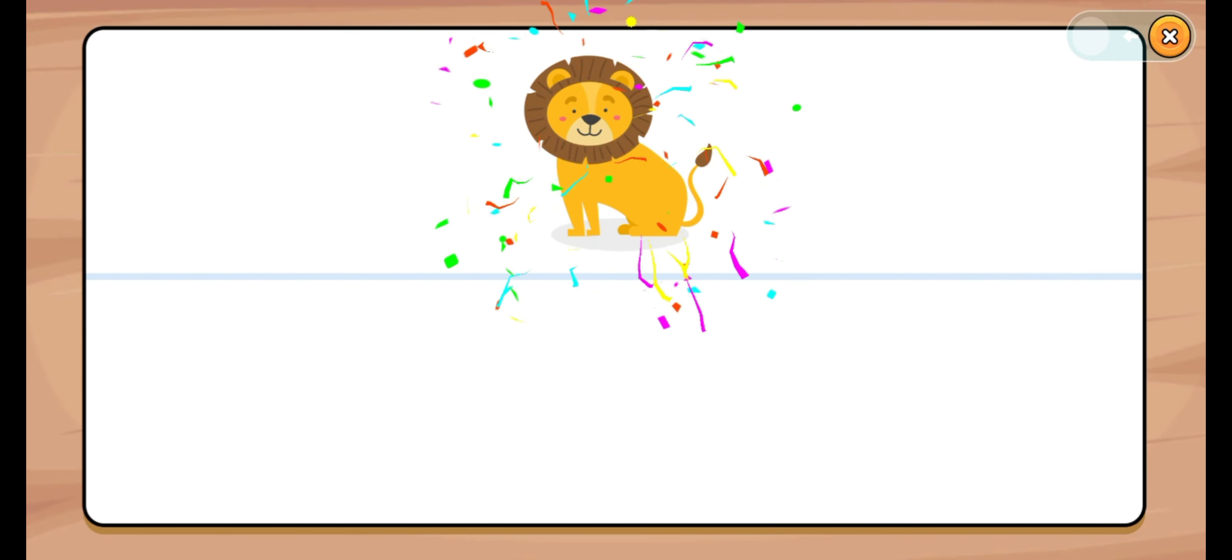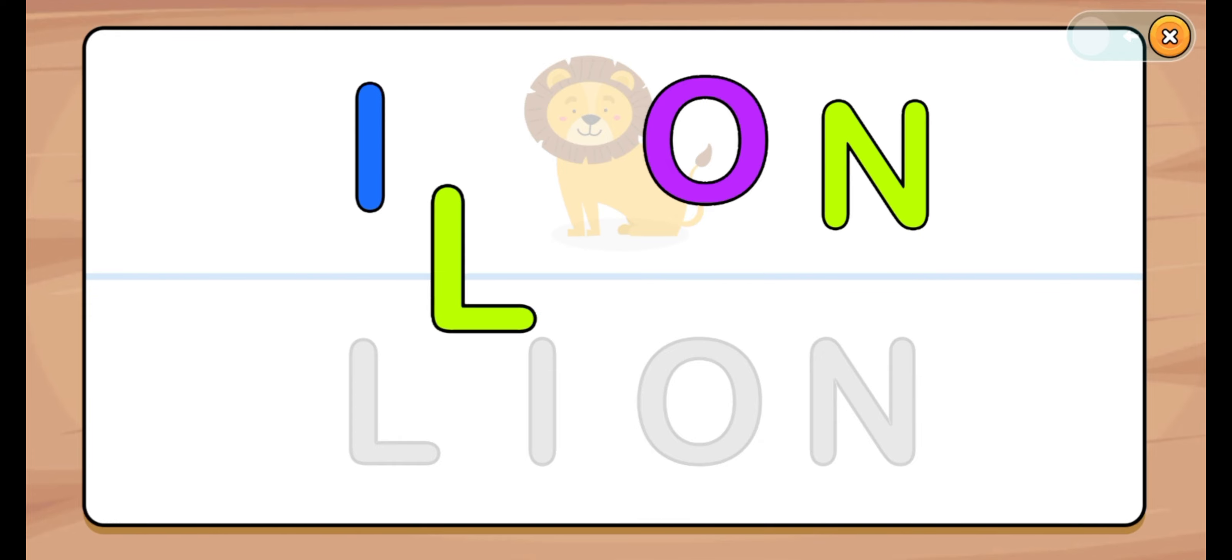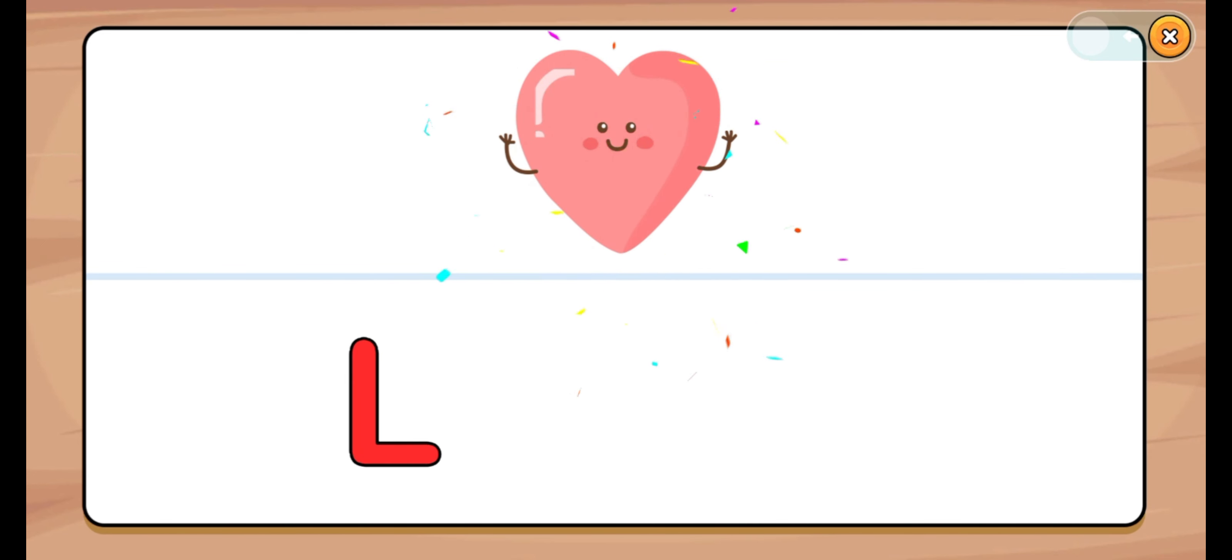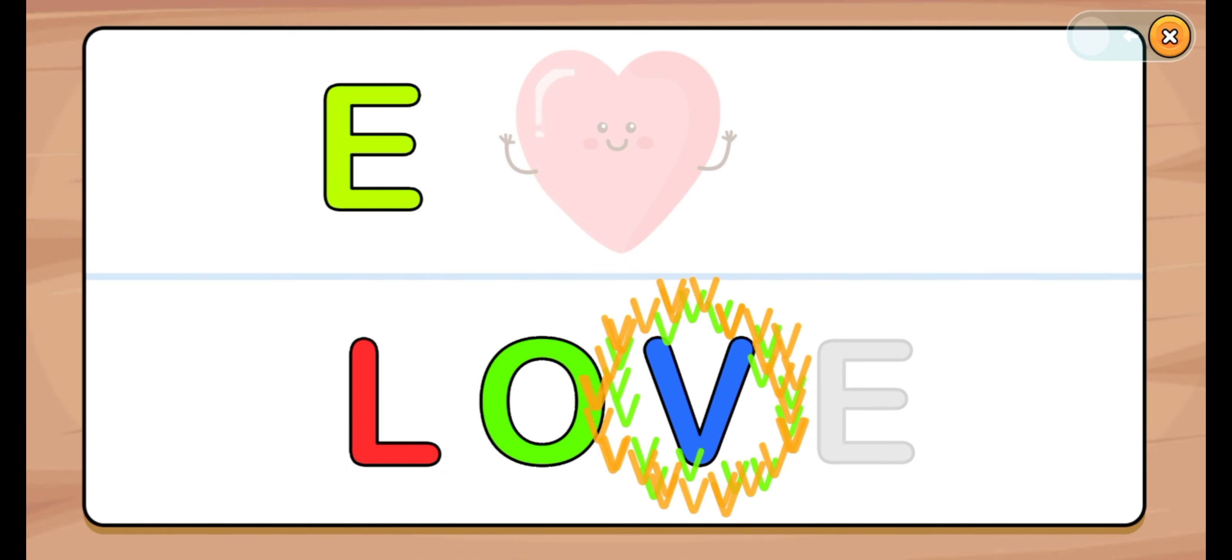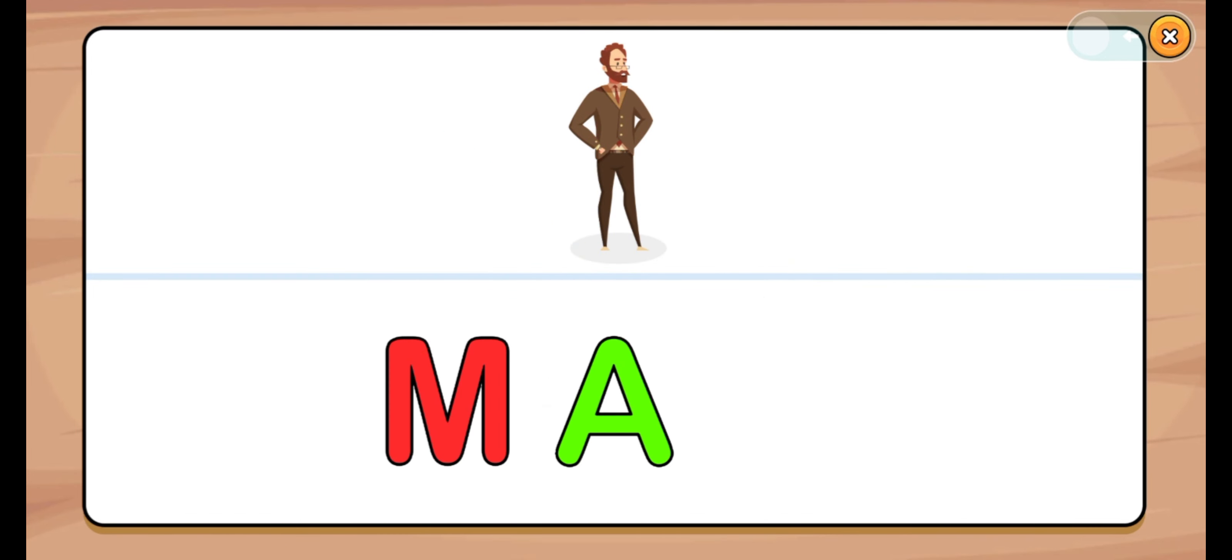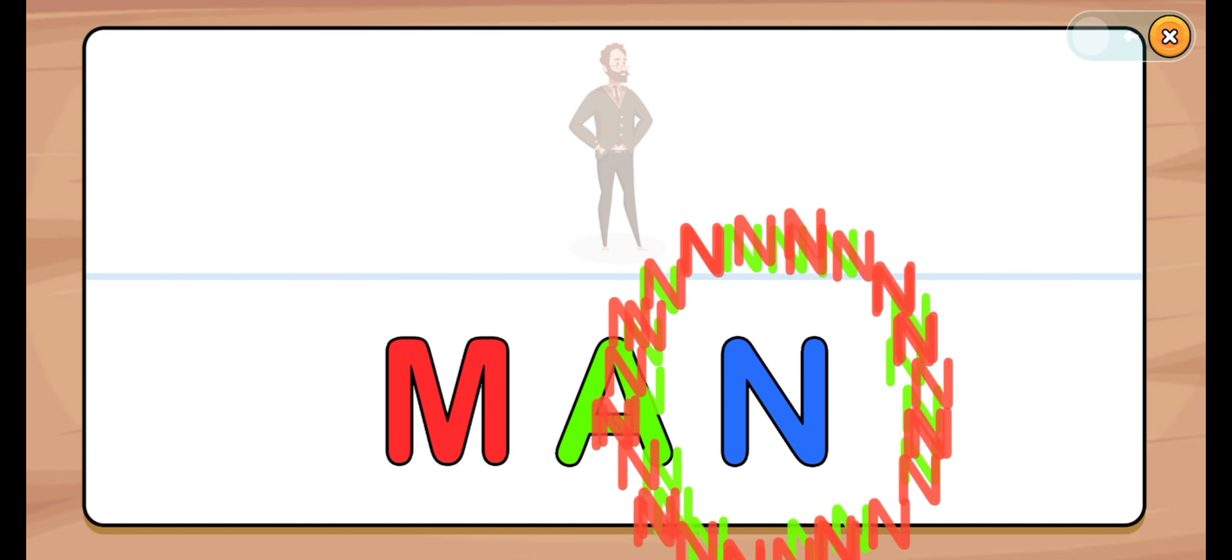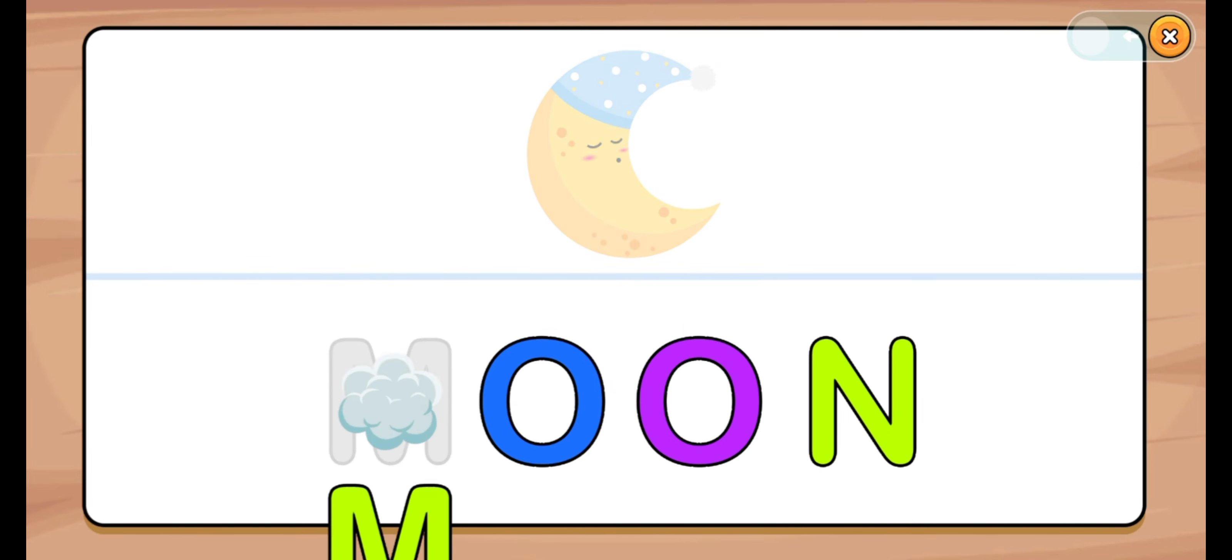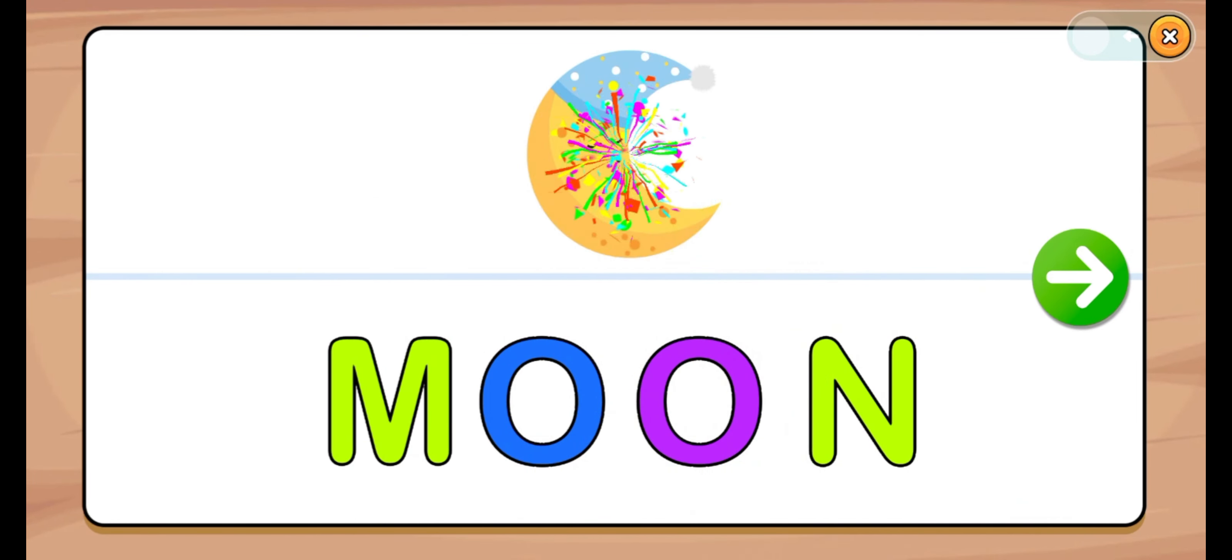Let's start. Lion. L, I, O, N. L, I, O, N. Kite. Lion. Let's start. Love. L, O, V, E. L, O, V, E. Love. Start. Man. M, A, N. M, A. Well done. Man. Let's start. Moon. M, O, O, N. M, O, O, N. Moon.